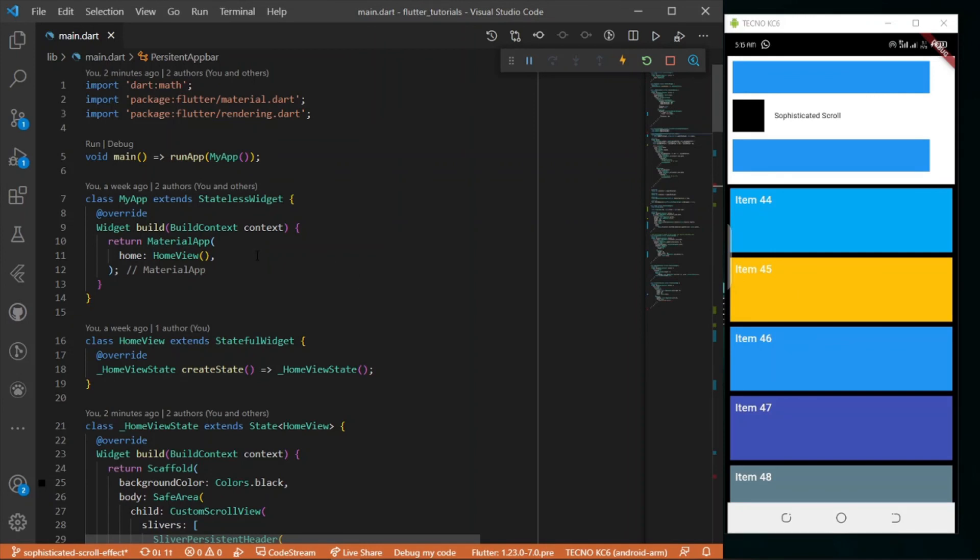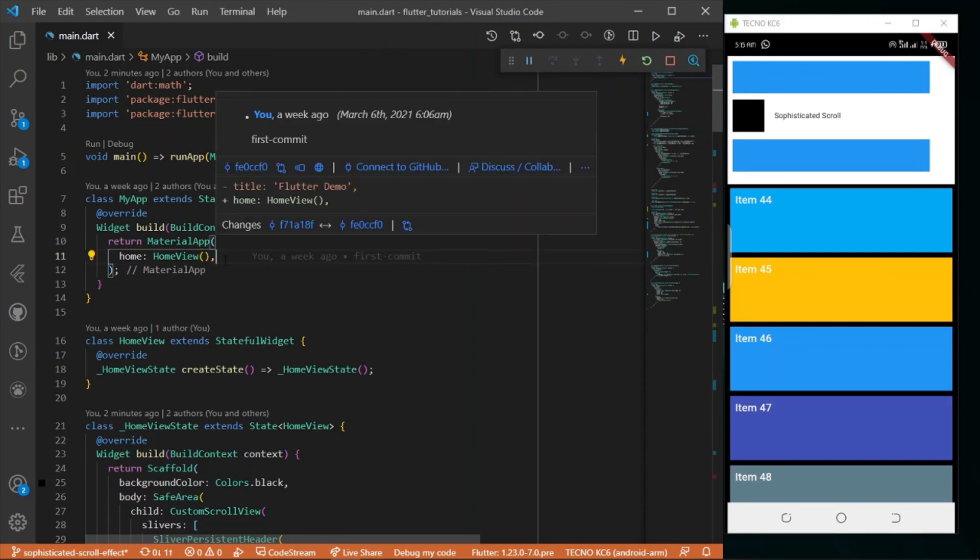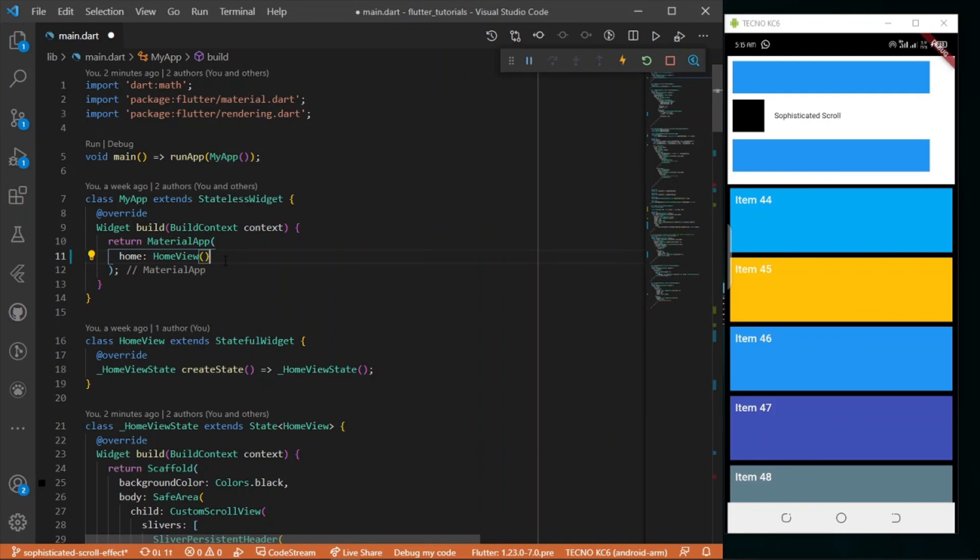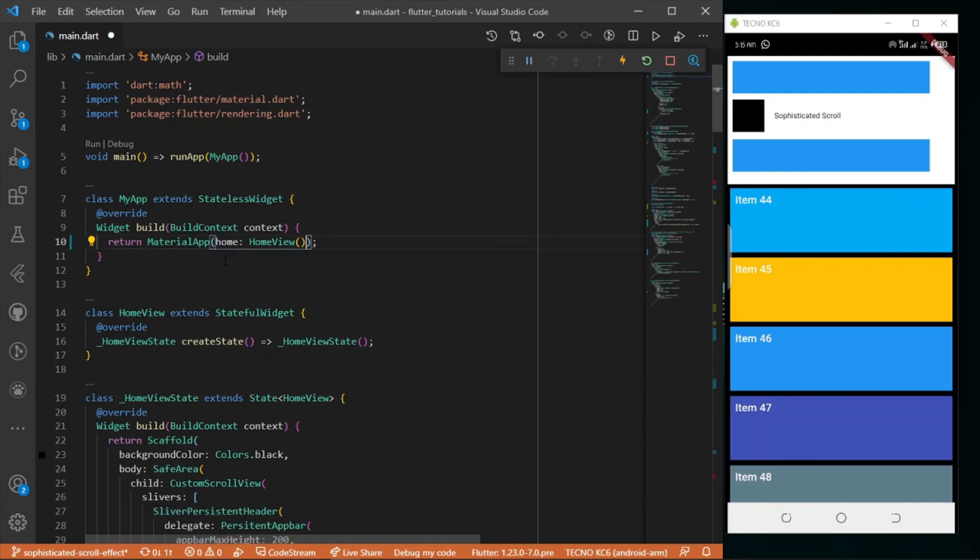The code is down in the description - my GitHub repo. You can go there, download the code and start using it. If you have not subscribed to the channel, please do that. It's one of the motivations for creating content like this. I think that's all. Have a nice day.